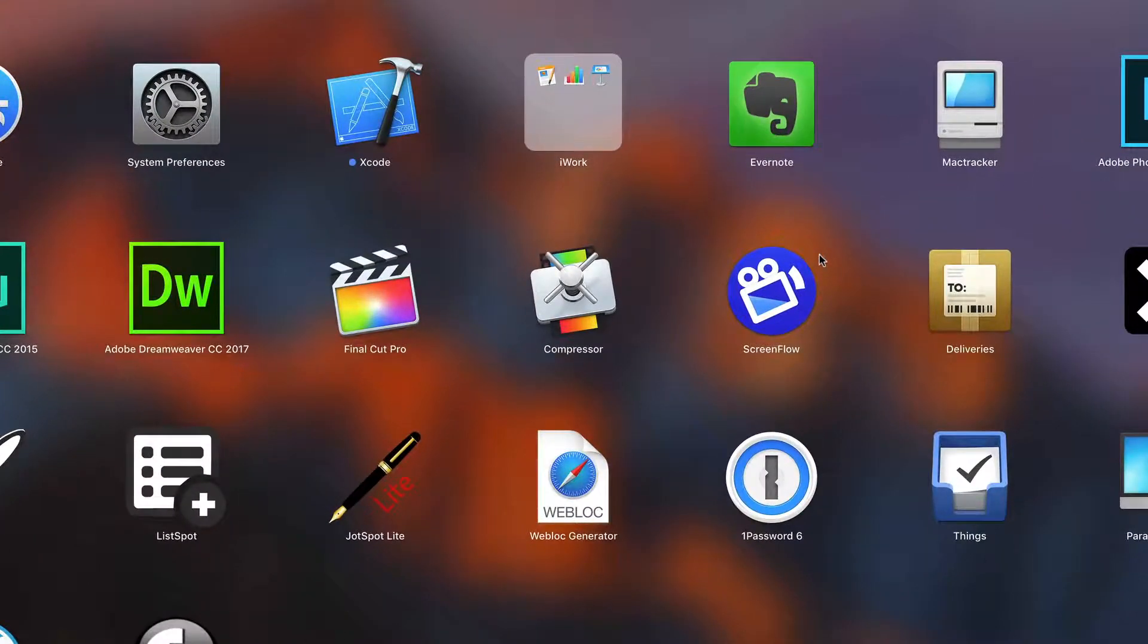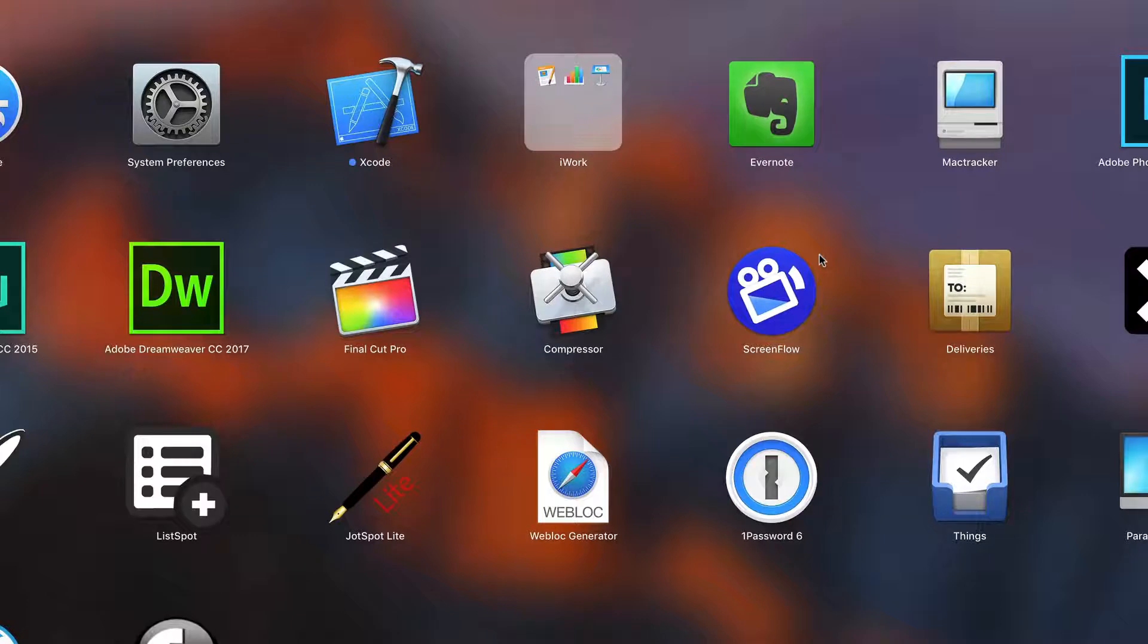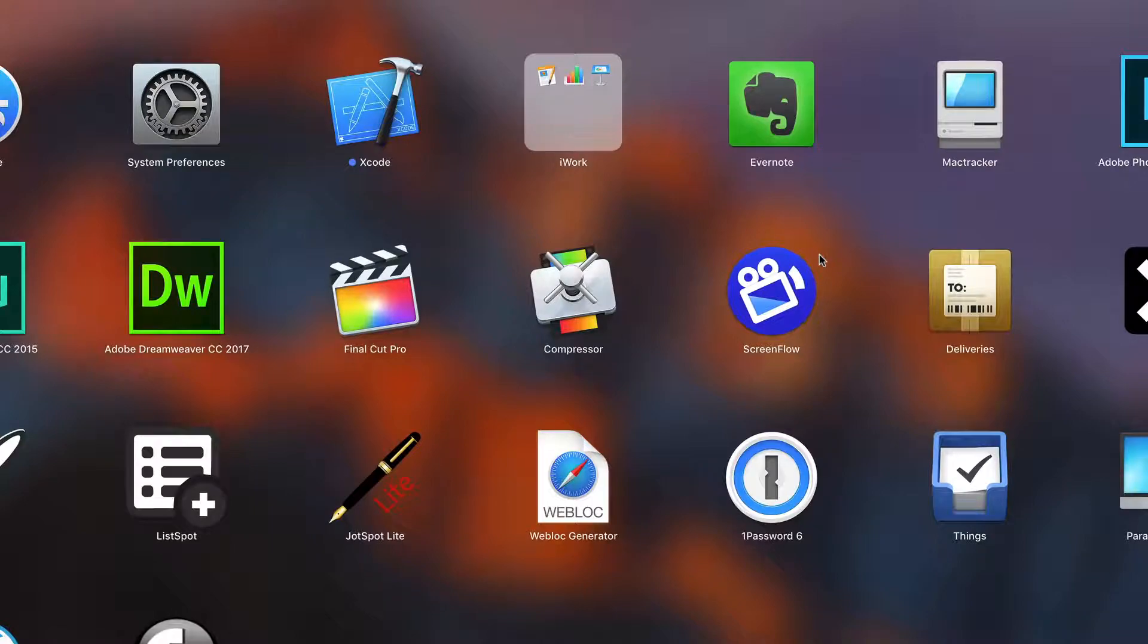This is a really awesome app that will allow you to recover data from corrupted devices, data if you deleted it, and so many different things.